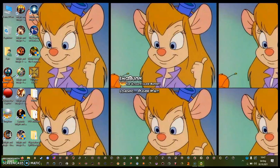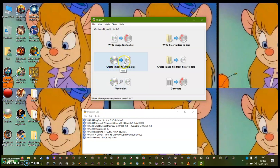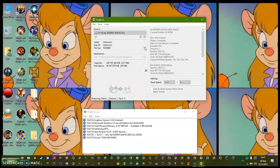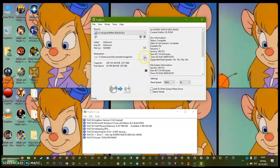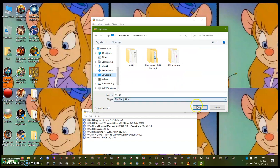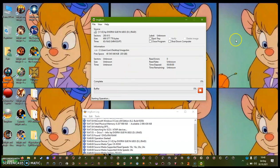Click ImageBurn and then click 'Create Image File from Disk.' Click this one first and it will read the disk. Then click OK. Now just click here if you want to pick a destination where you want to put the file — I'm going to pick Desktop.